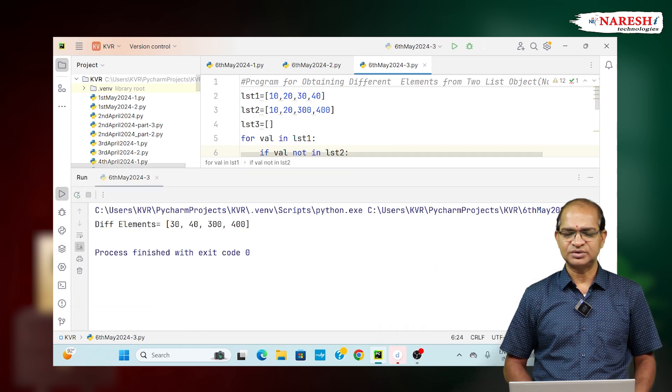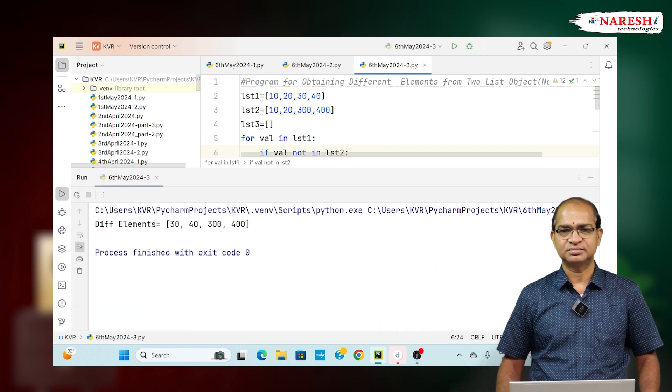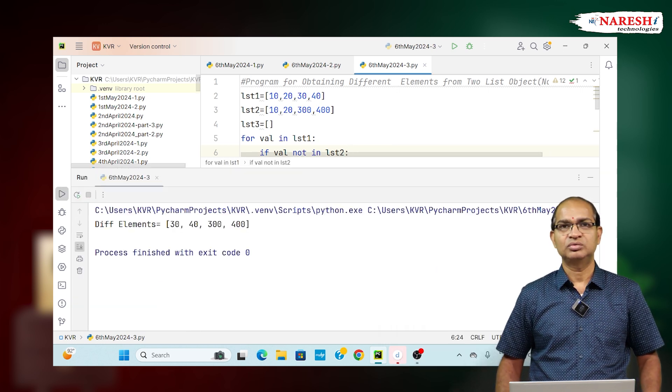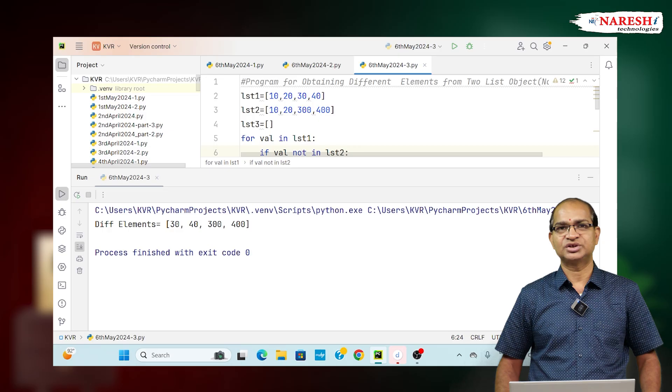These are the elements which are different from all the two objects. Thank you. For more videos, subscribe Nares IT channel.